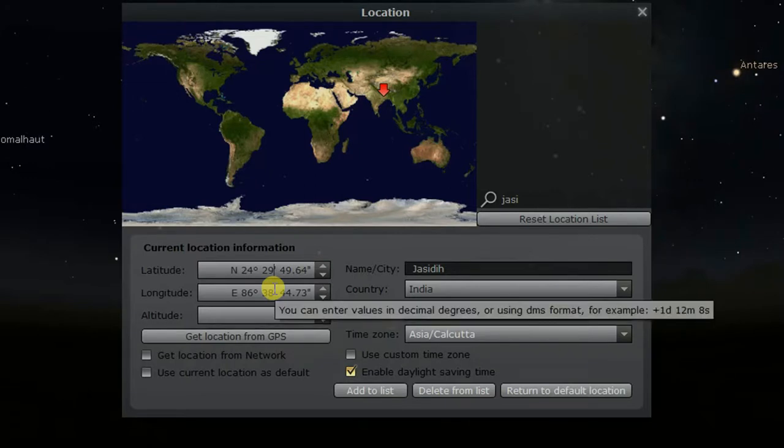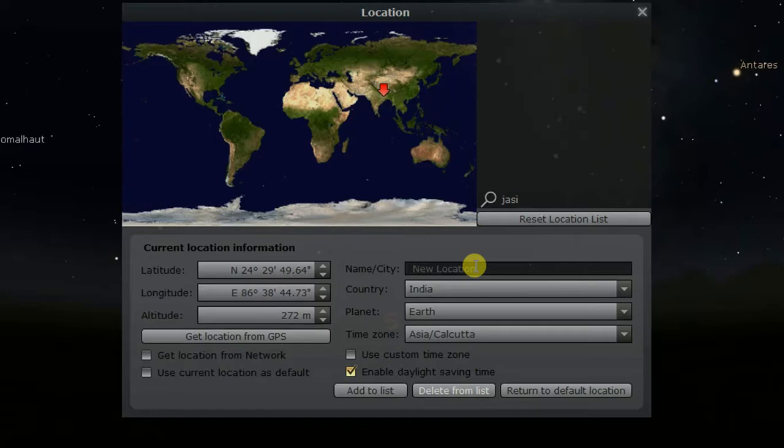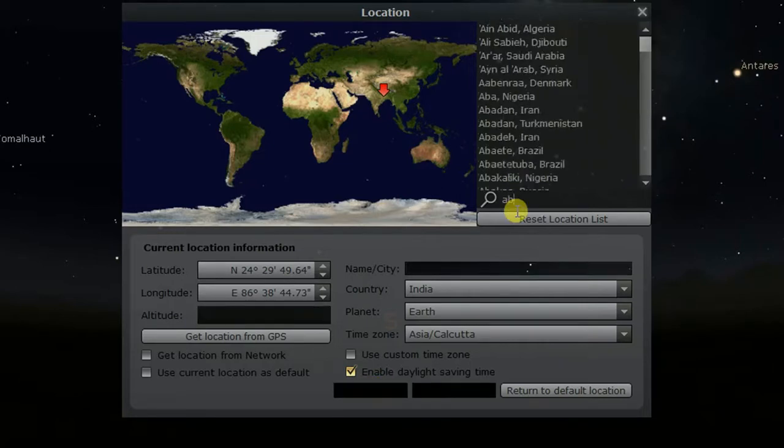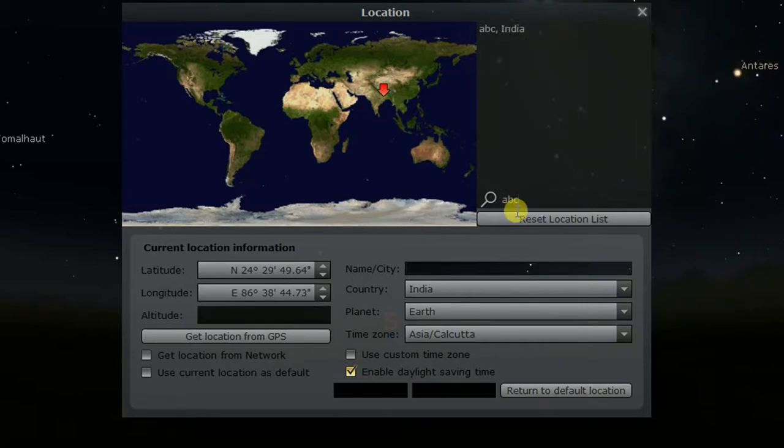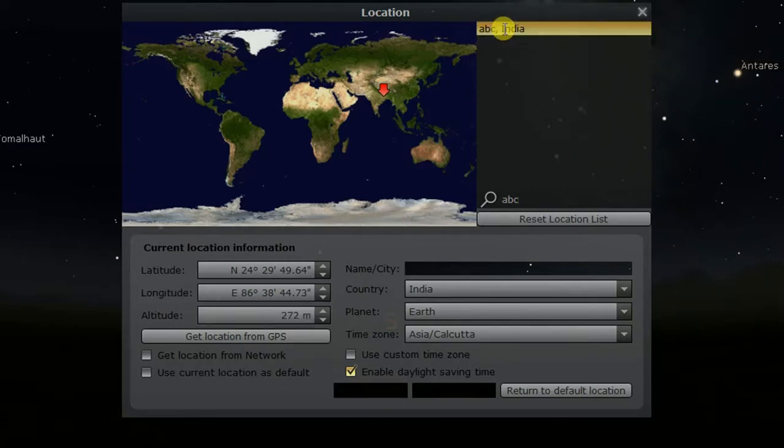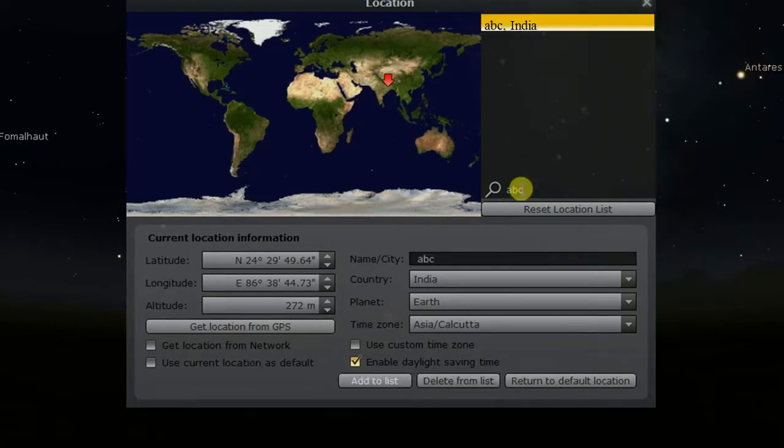Now, you can add this new location to the list of cities if you wish. Just name it something like ABC and click on add to list. Search for ABC. Now you can see it has been added to the list of cities. You may later on delete this location by selecting it and clicking on delete from list.